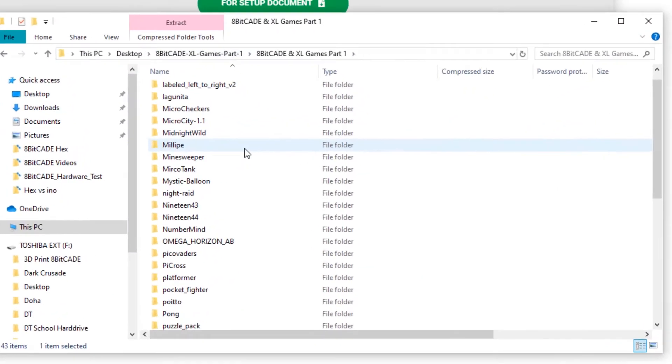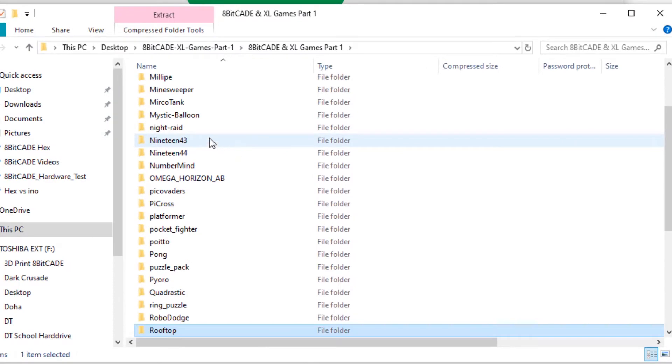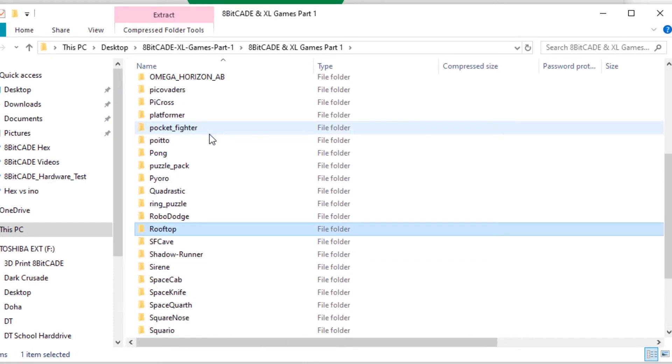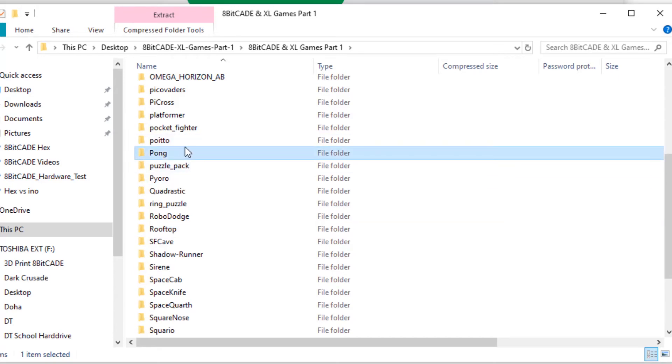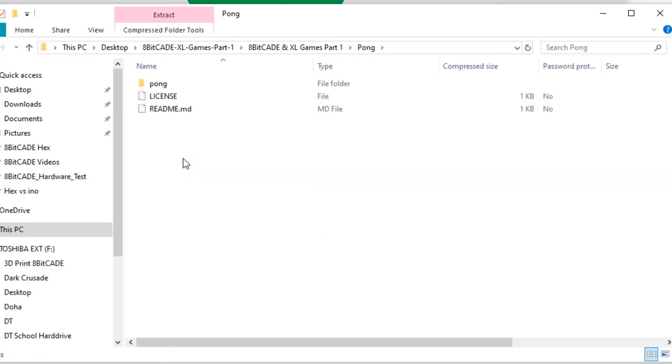Here you can see you've got all of the different games. What you want to do is select the folder of the game that you want to install. For example, if we want to load Pong onto the 8BitCade we would click on the Pong folder, open it up and look for the .ino Arduino master file.